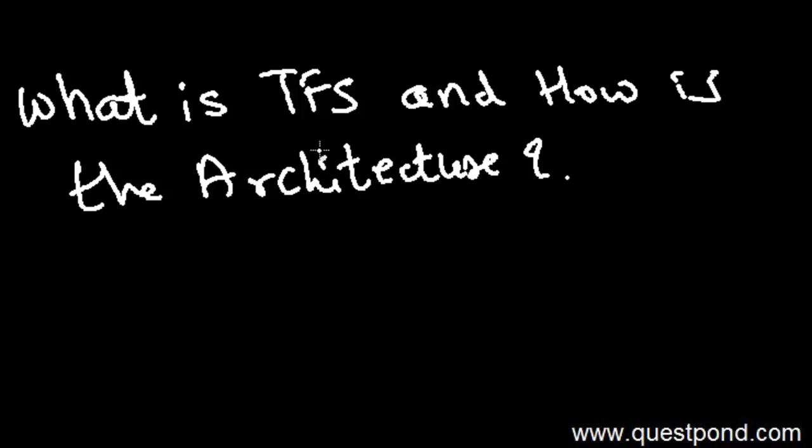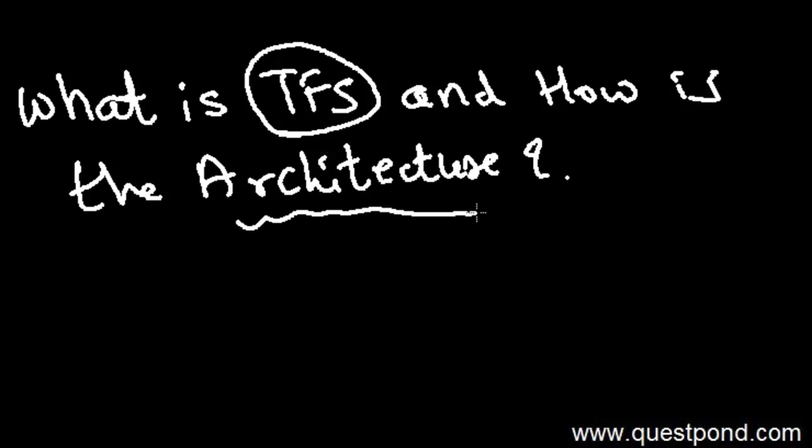In this video, we will try to understand what exactly is this thing called TFS and how is the architecture of TFS structured.